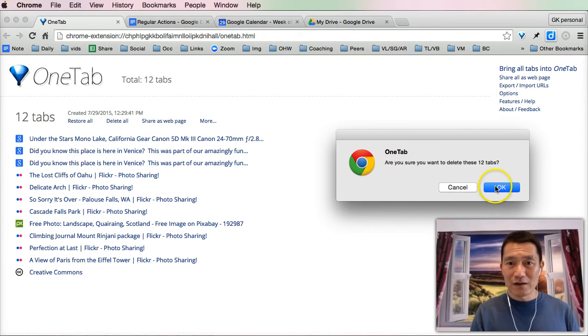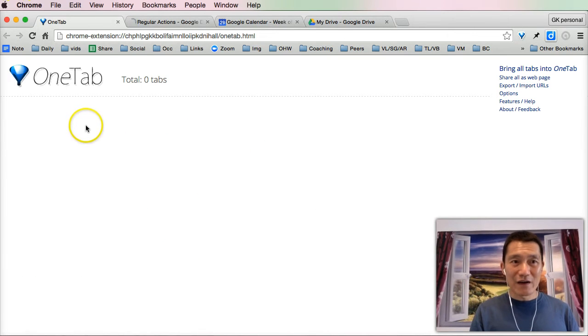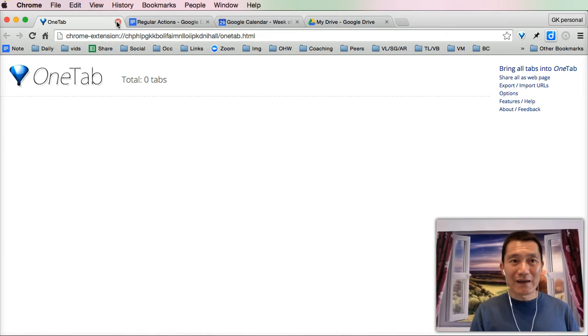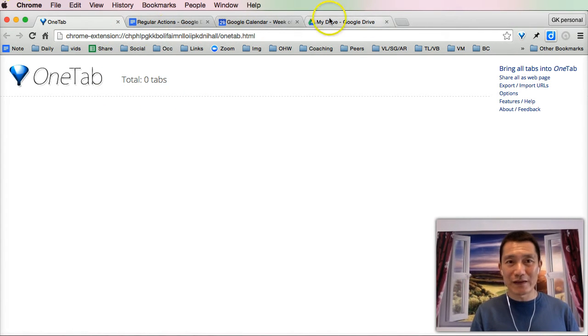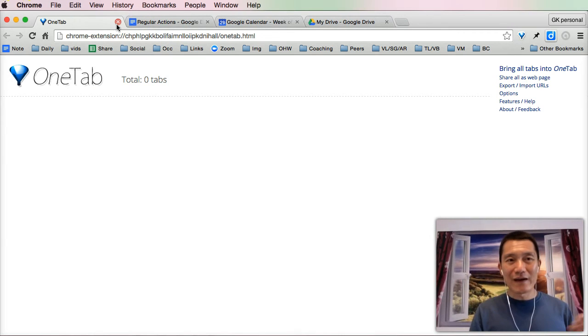Then I click on Delete All from this page here. I click Delete All, and I click OK, and there, I've just cleared all my tabs. Very simple, very easy, and I've only kept the ones that I really like.